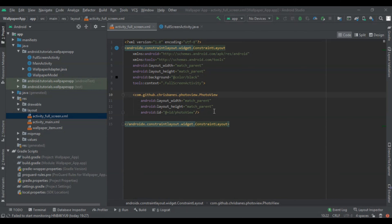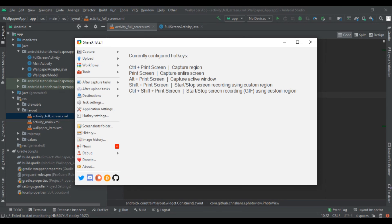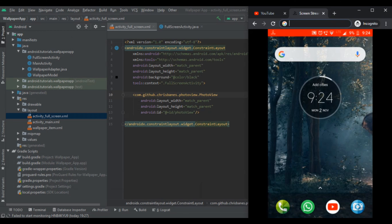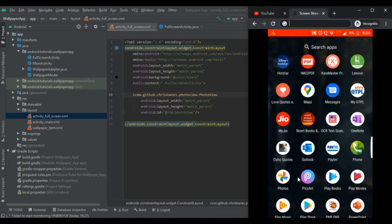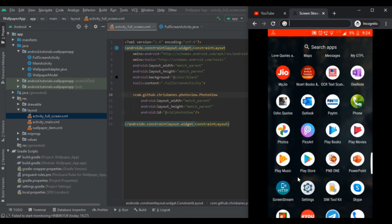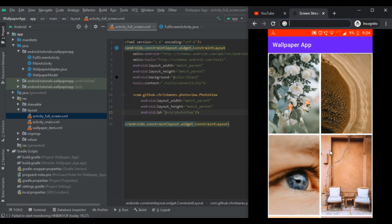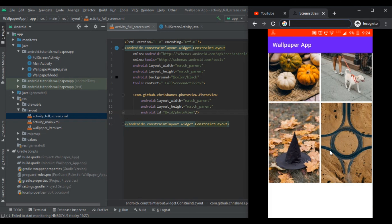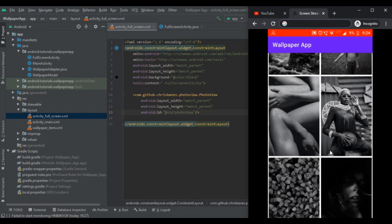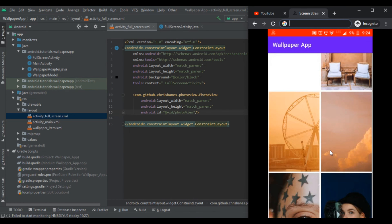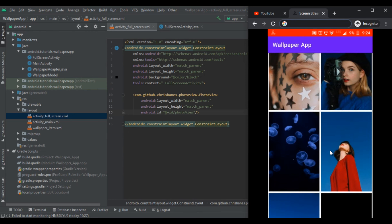Welcome back to Android tutorials and our playlist on how to make a wallpaper app in Android Studio. In this video we are going to set the wallpaper on our home page. Our application loads a continuous wallpaper list where each wallpaper is unique and in full HD format. We are going to add the functionality of the set wallpaper method.